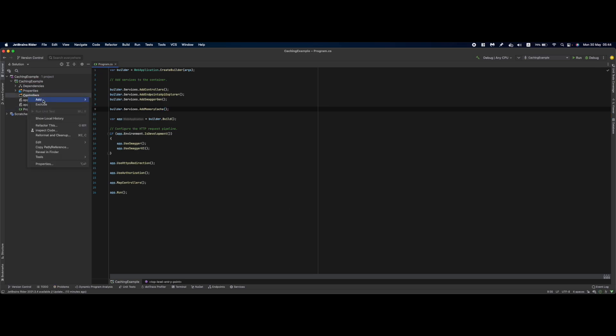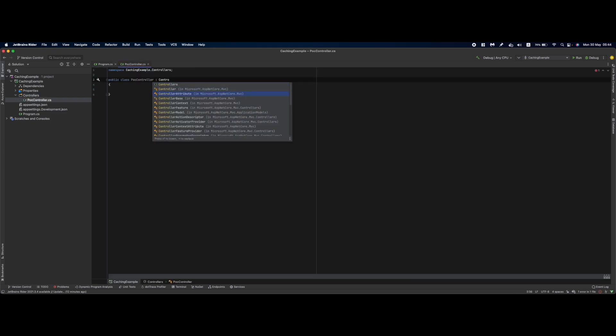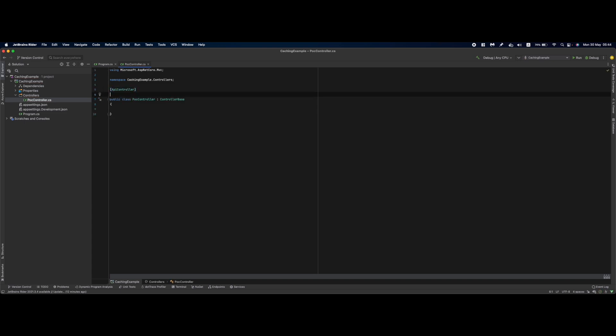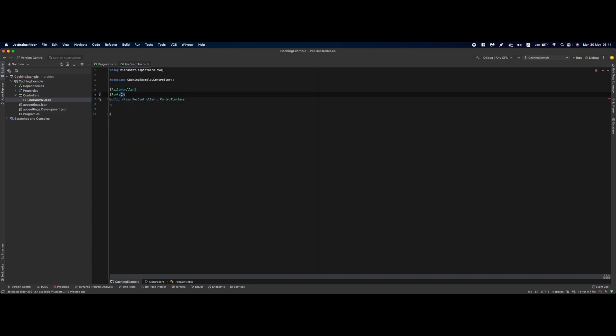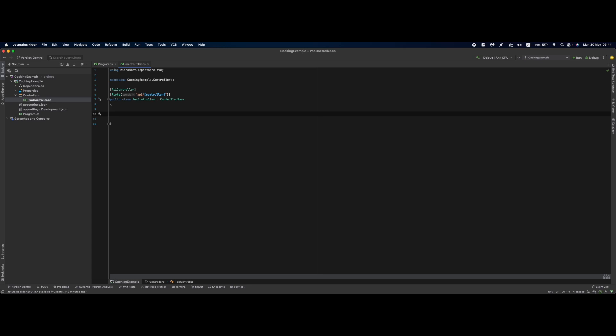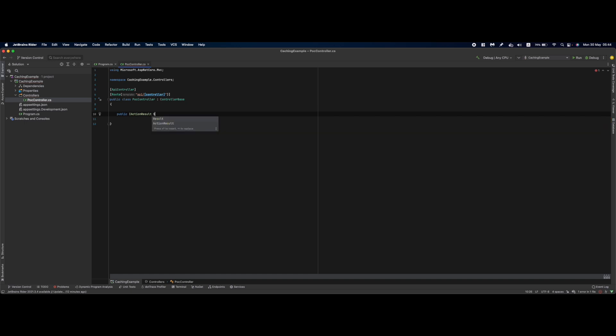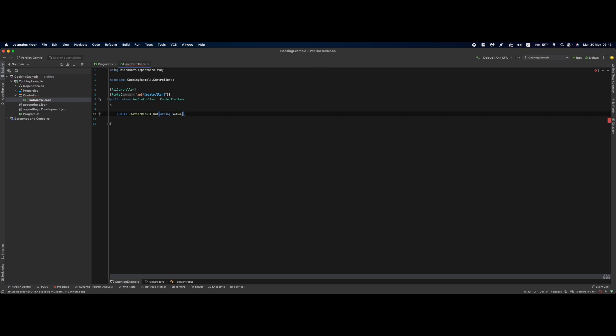The next thing we need is a controller - let's say POC controller, ControllerBase, ApiController with route API. Next we'll need two methods: one for setting data to the cache and one for retrieving data from the cache. For setting data I'll have a Set method that accepts a string value and a string key.